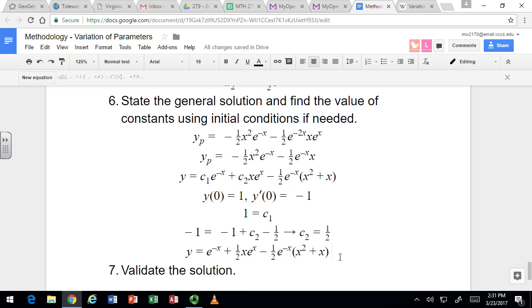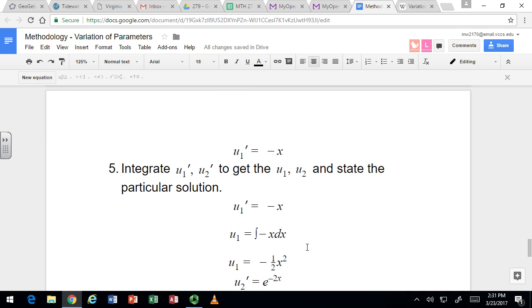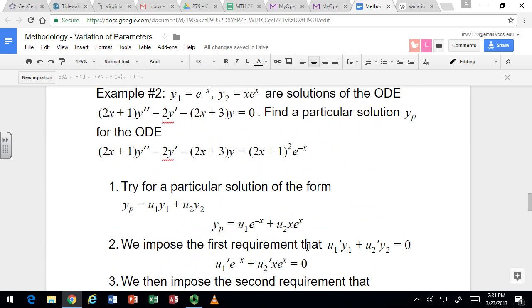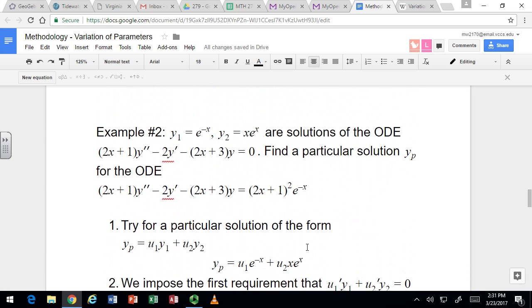You can validate the solution in the usual way as well: take the solution, take its derivative, take its second derivative, substitute those into the original ODE and verify that it works out. That's left to you.